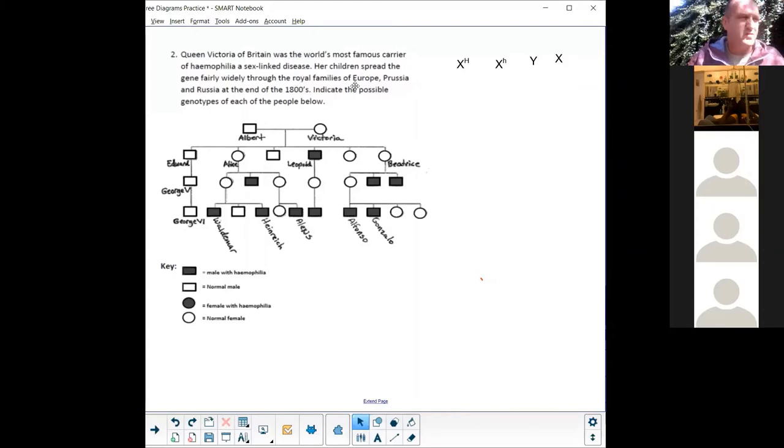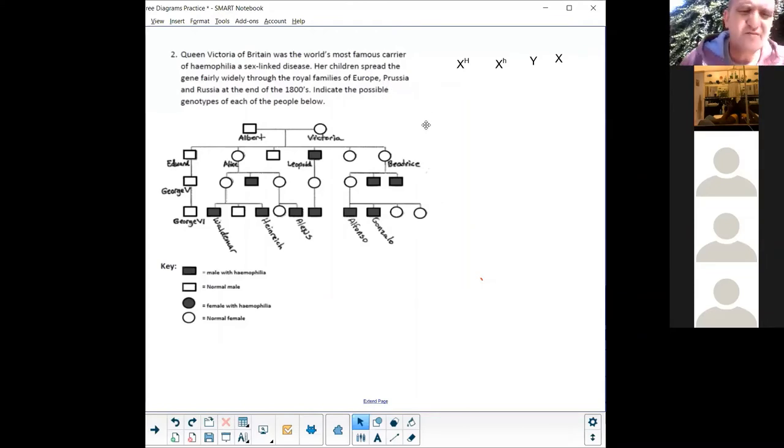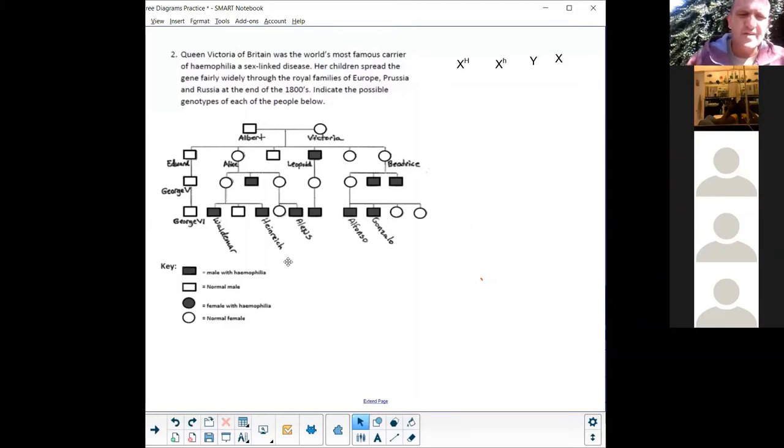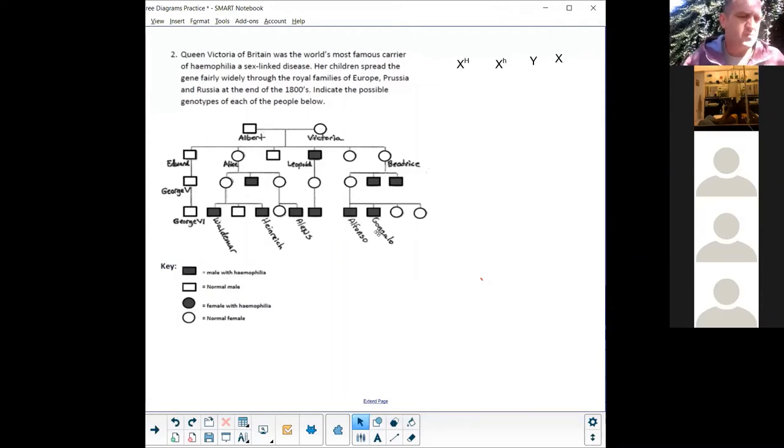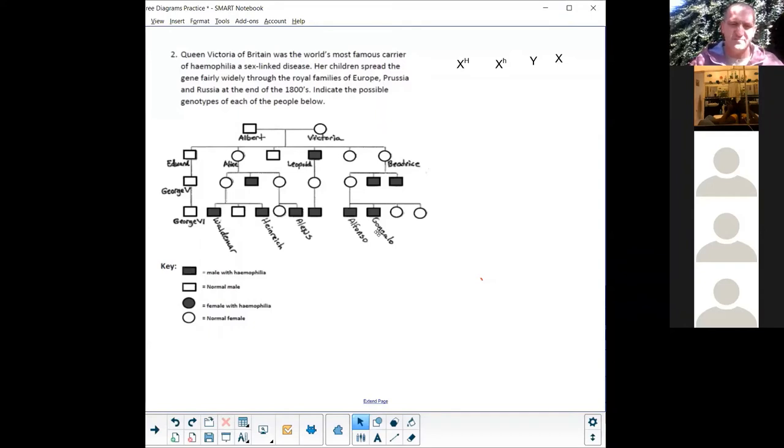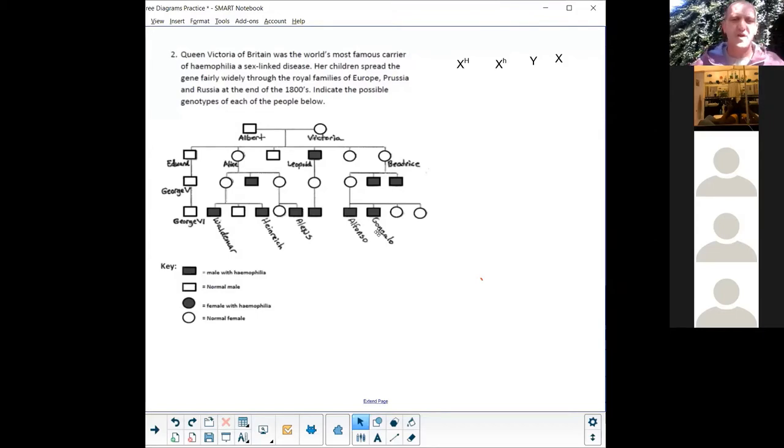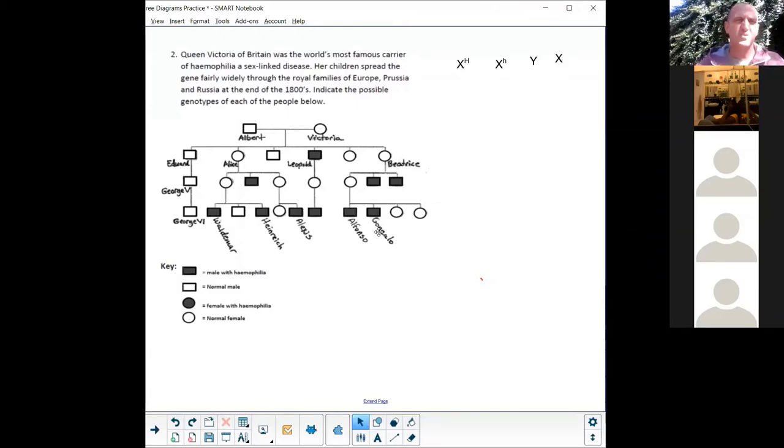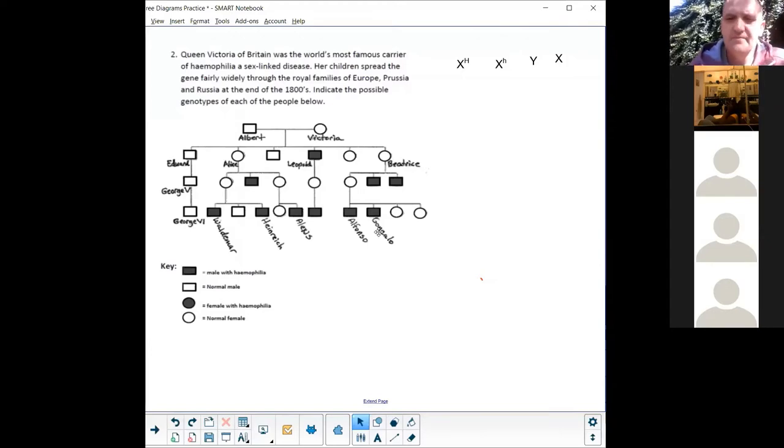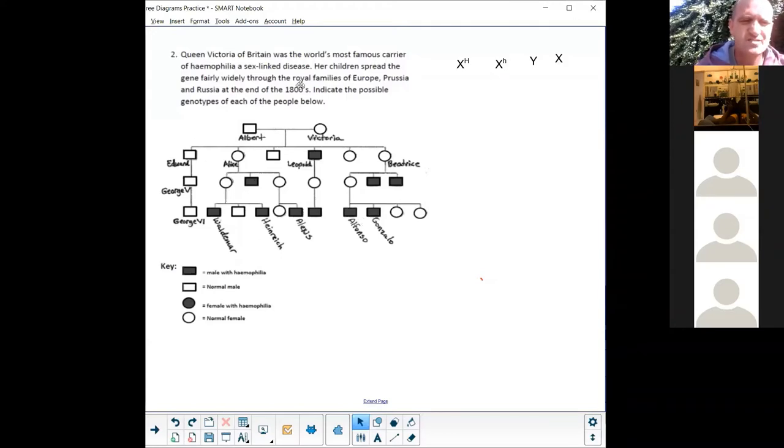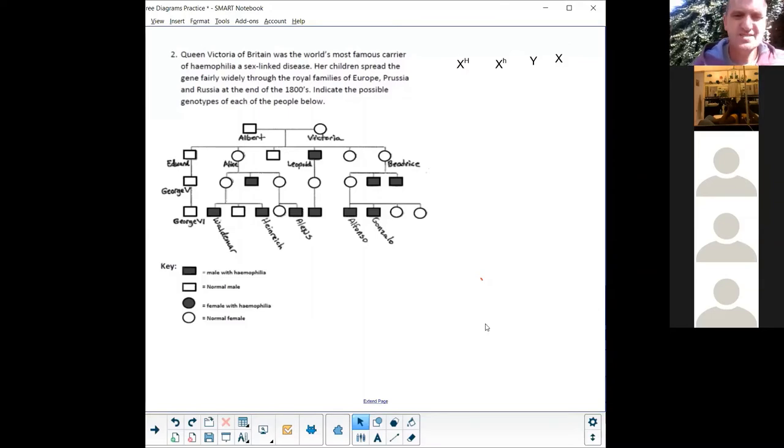Then her children spread the gene fairly widely through the royal families of Europe, Prussia, and Russia at the end of the 1800s. Indicate the possible genotypes of each of the people below. So I'm only going to indicate those with names. Now this is quite a common example and the reason why this happened, why this gene survived, is because if you were a prince you had to marry a princess, and when you are a princess you had to marry a prince. So what happened is they continually married among one another, so you married your cousin or your cousin twice removed or whatever. And so this is why bleeders disease is so common amongst the royal families still today.